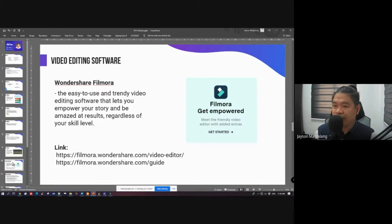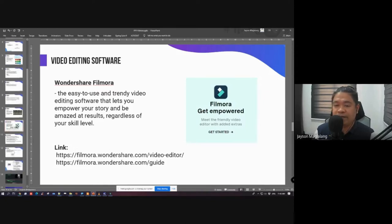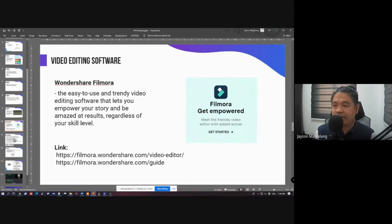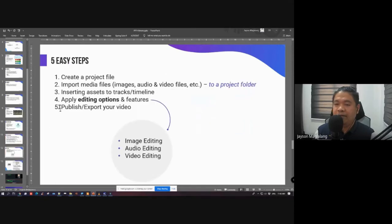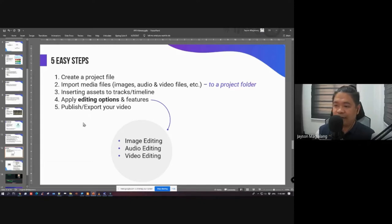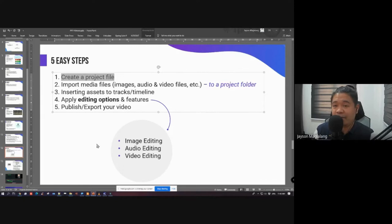We're using Wondershare Filmora, the easy-to-use video editing software. I'm not saying this is the only software you can use — you can use other alternatives, the process is the same. Now, five easy steps in video editing that apply even to other software: Step 1 is always to create a project file, just like in photo manipulation.